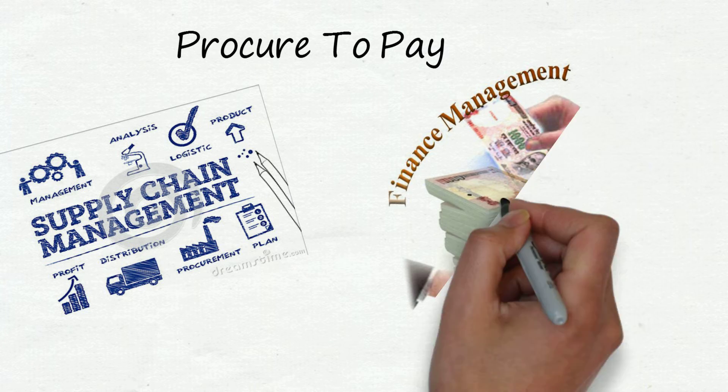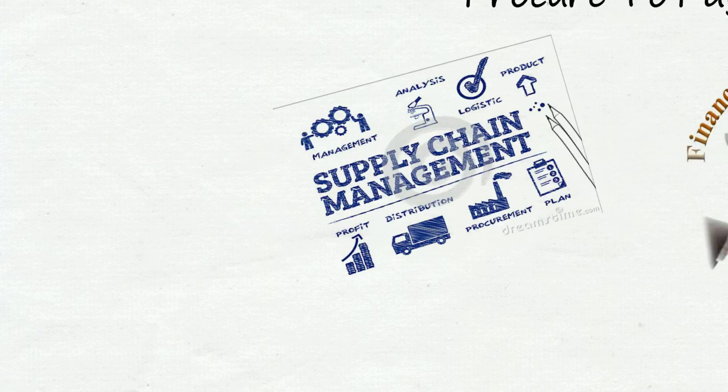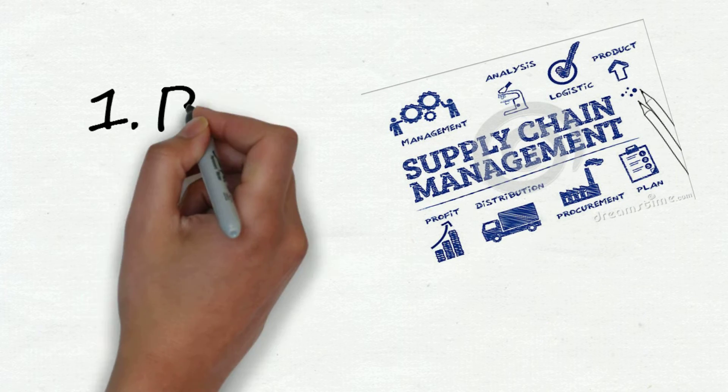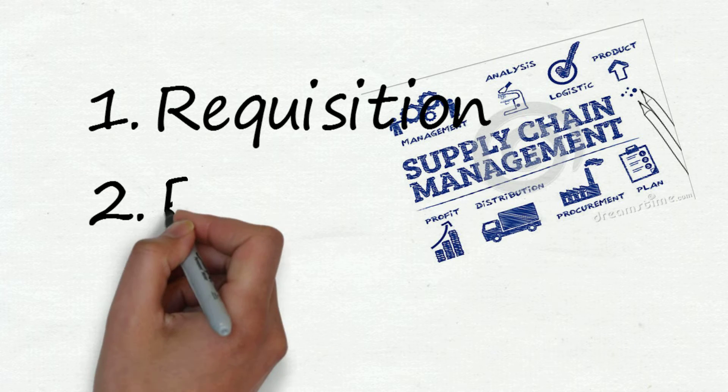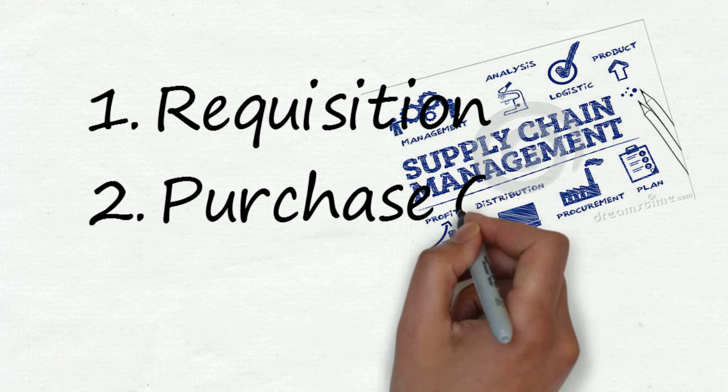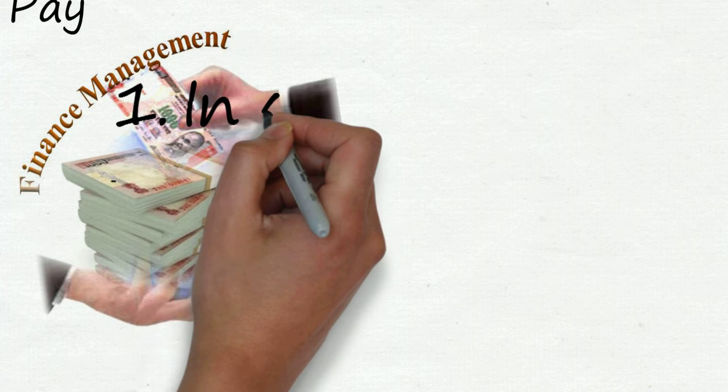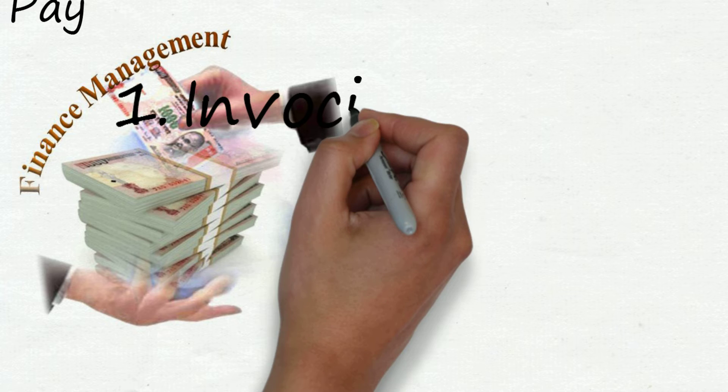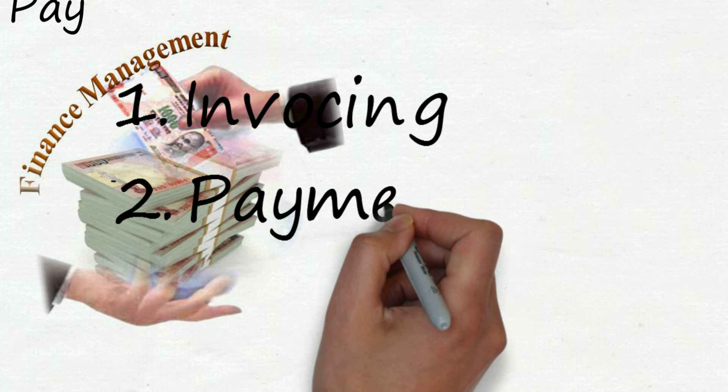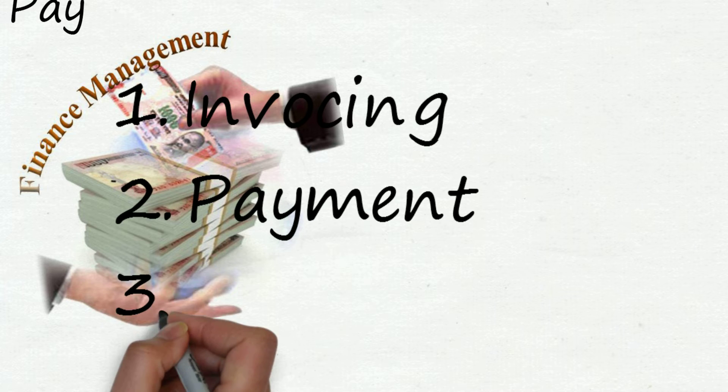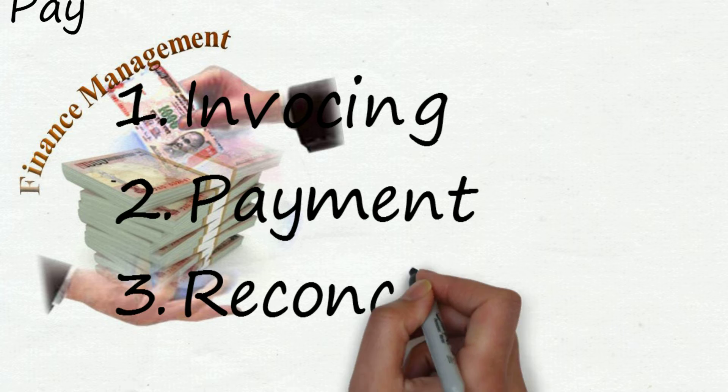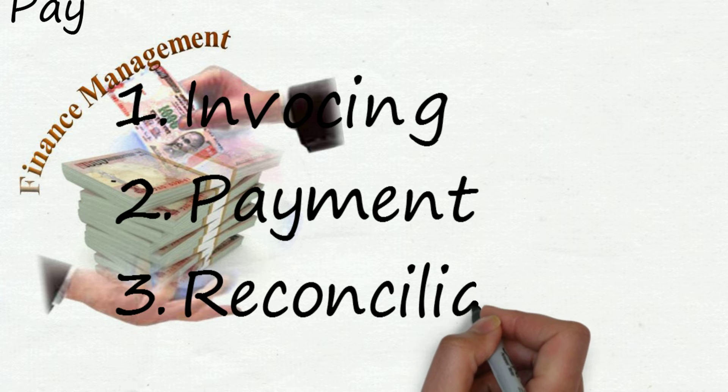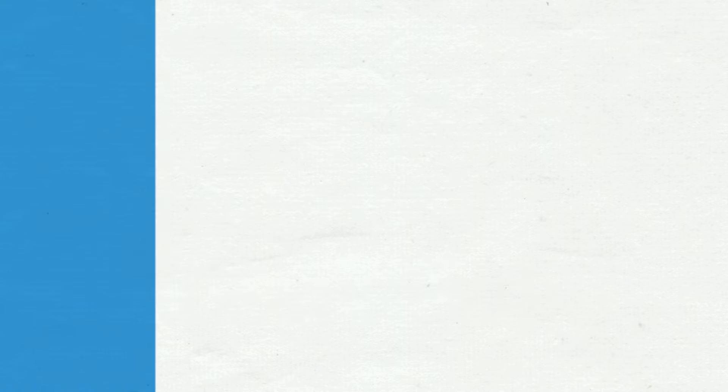Under supply chain management there are three broad processes: the first one is requisition, the second one is purchase order, and third one is receipts. Under financial management also there are three broad processes: the first one is invoicing, the second one is payment, and the third one is payment reconciliation.